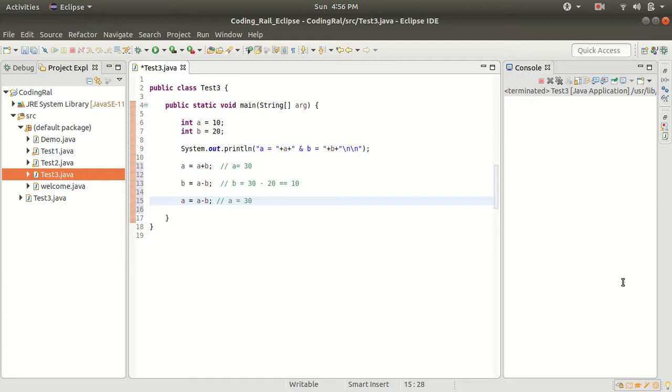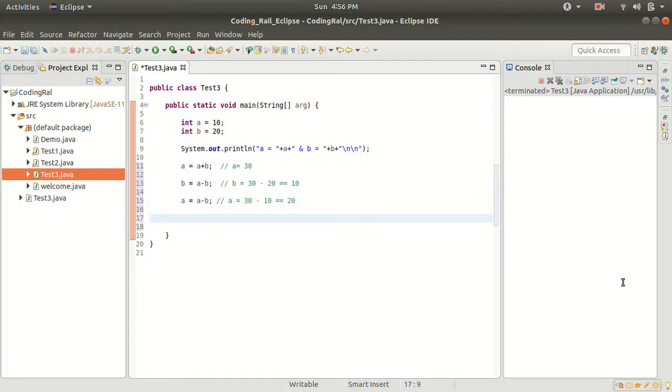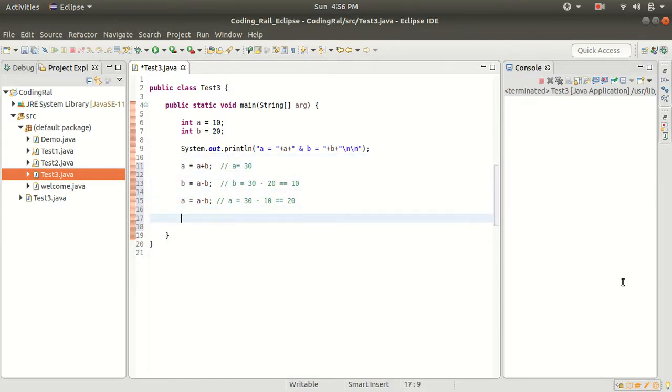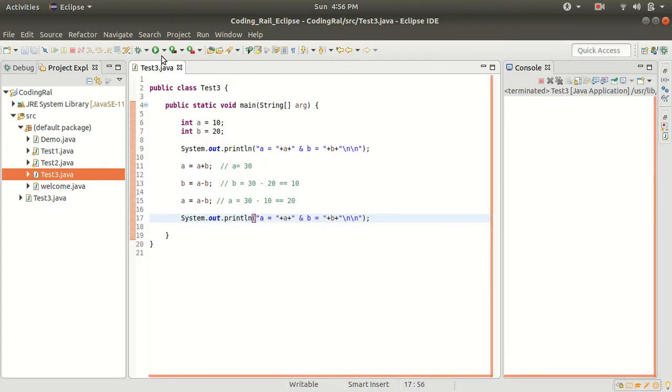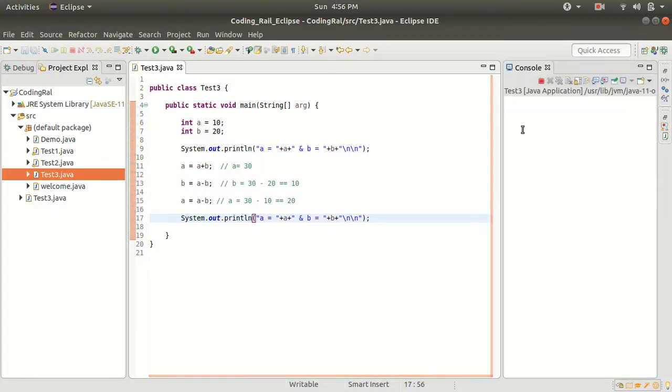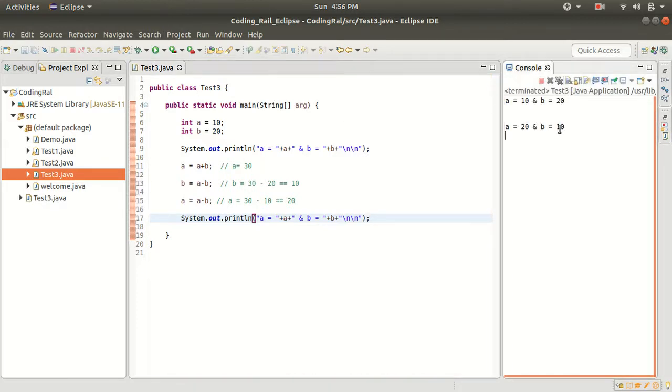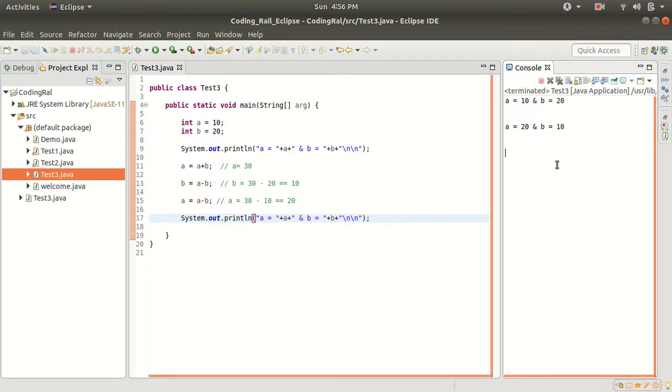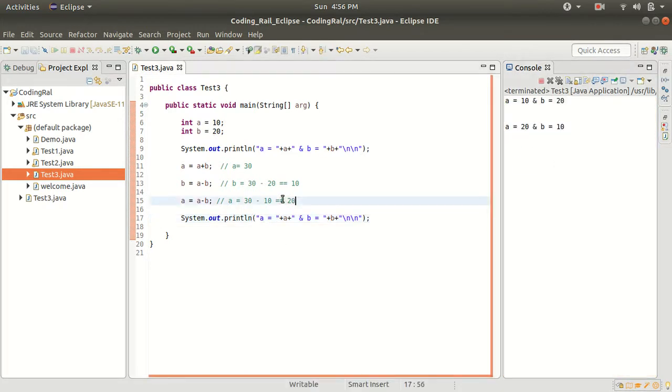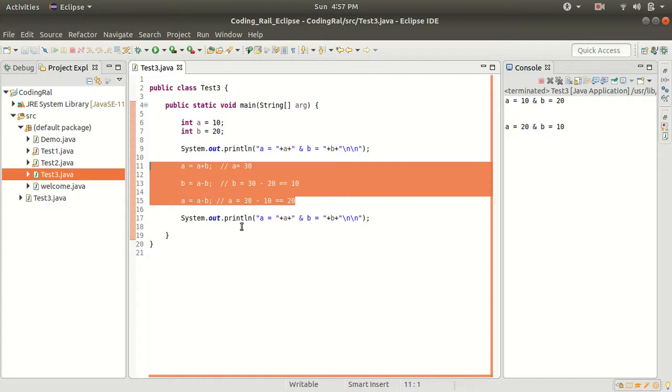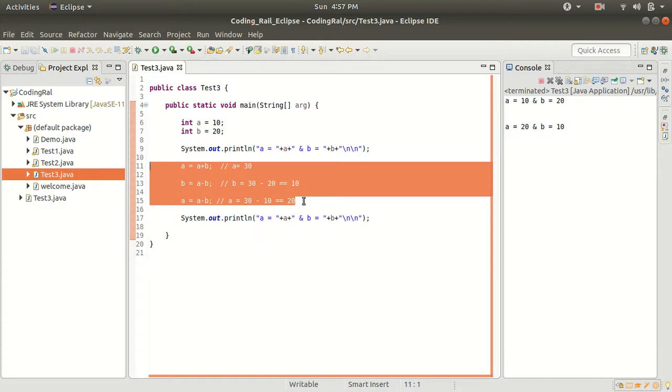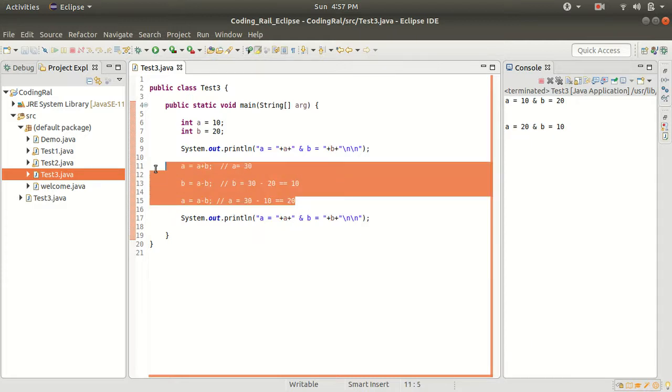And let's print the same message here and let's run our program. Yeah, as you can see it's working perfectly. So this is the main three steps that we have to follow.